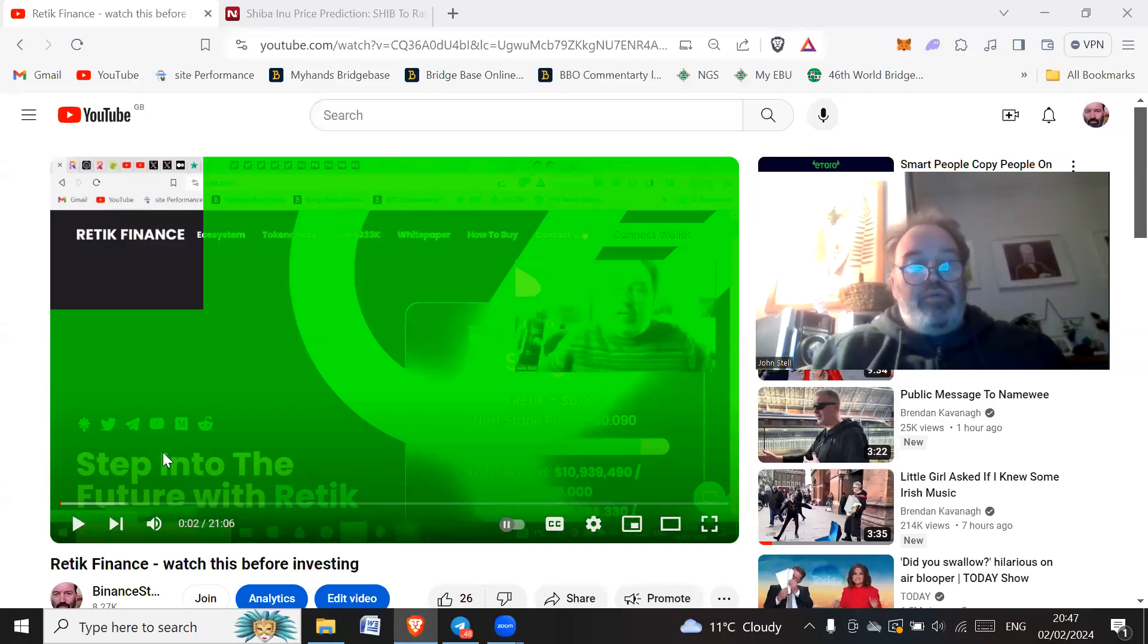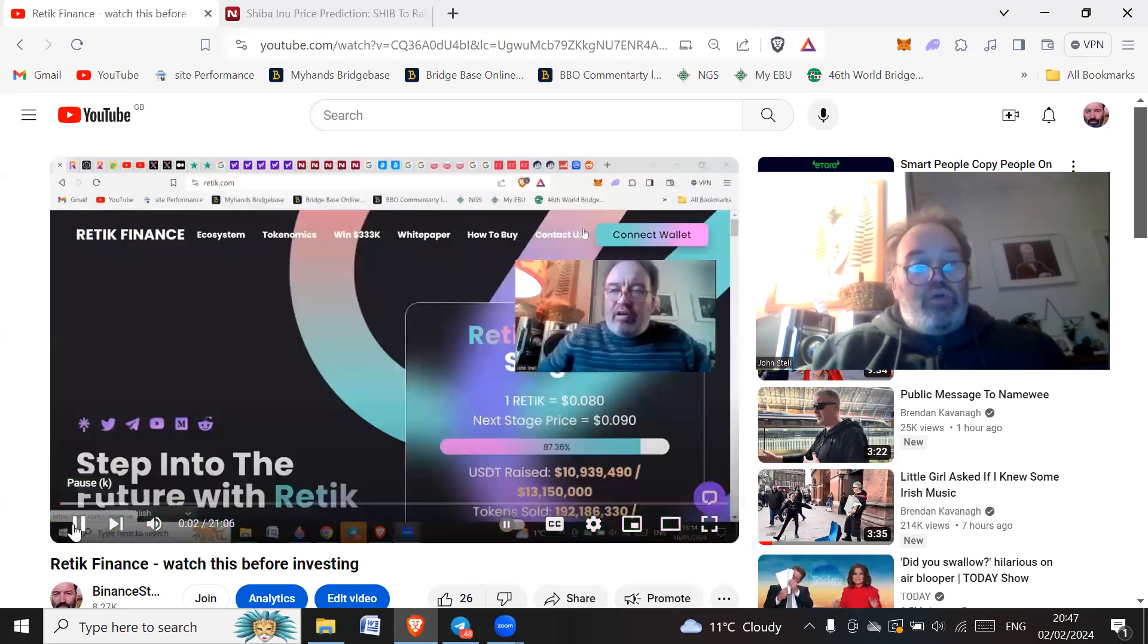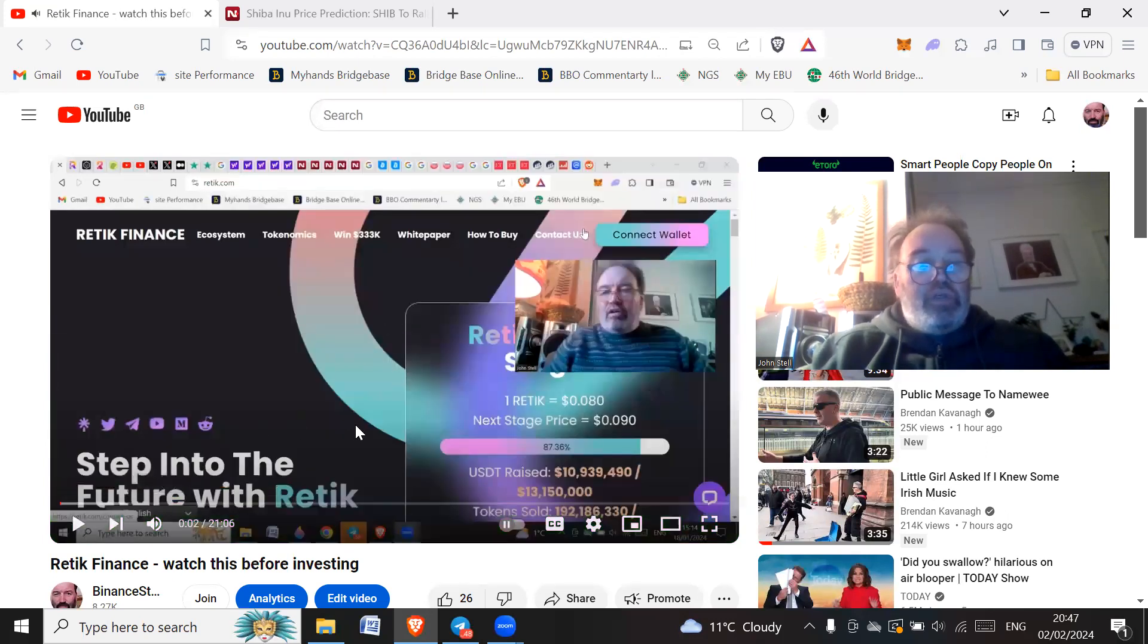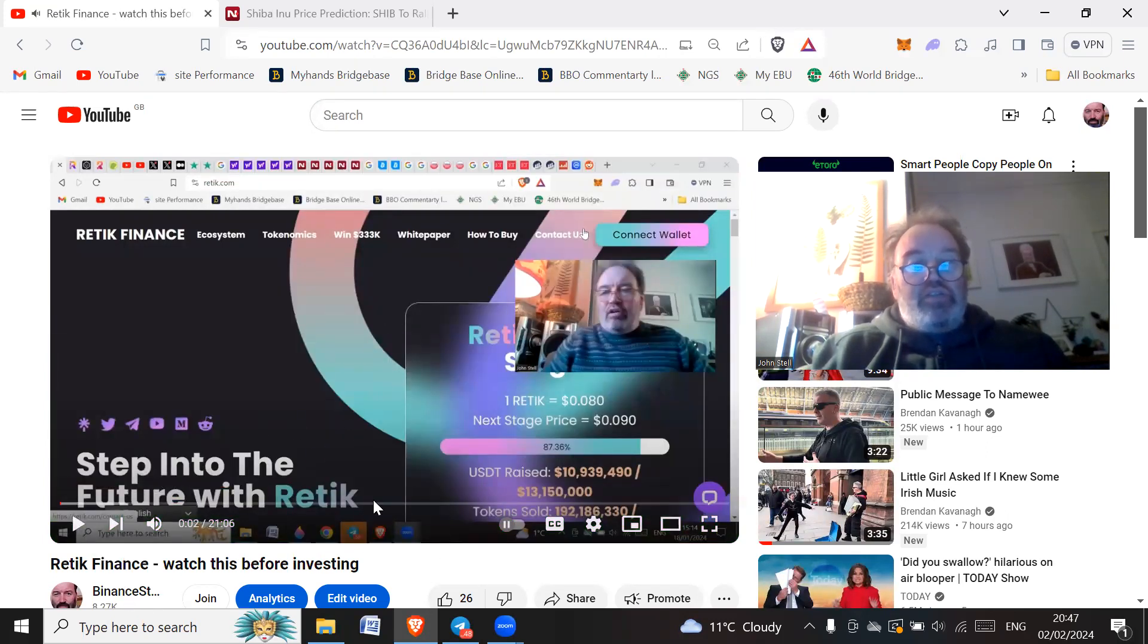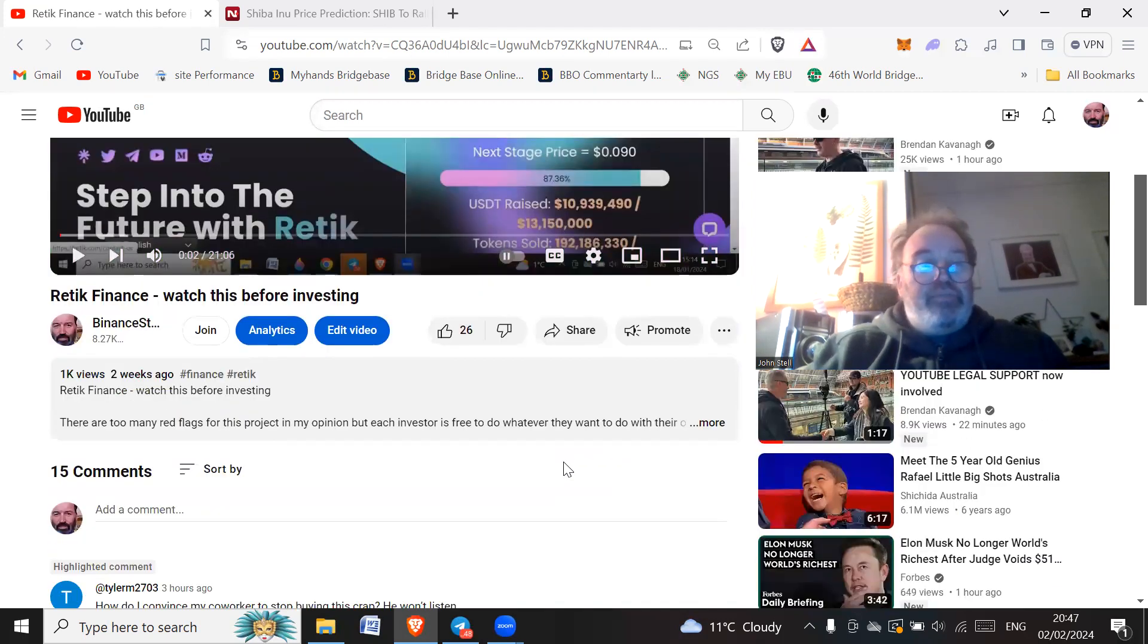Hi all, how are you doing? I hope you're doing great, wherever you are in the world. So I did a video, Retic Finance, watch this before investing.